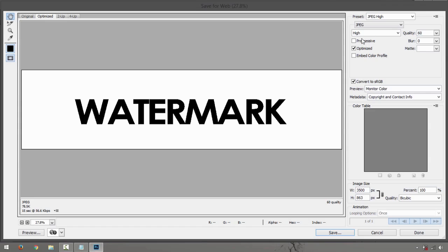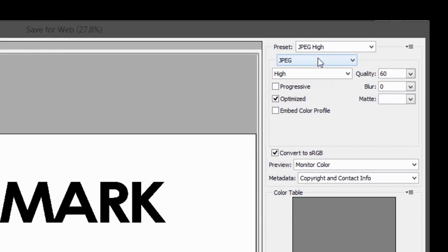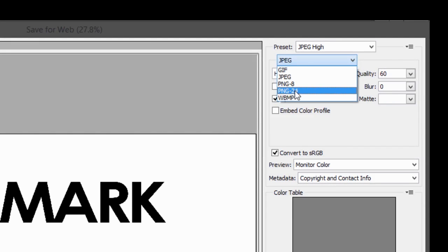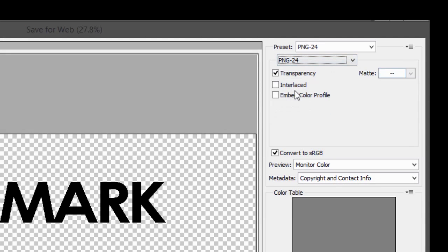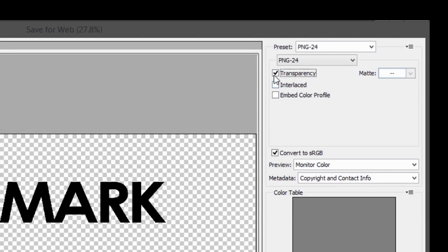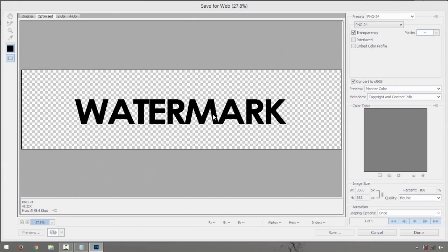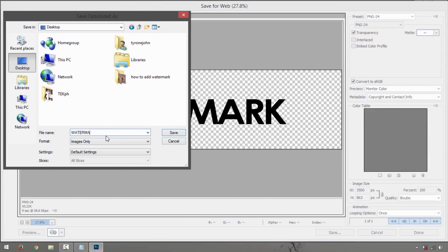But you just have to find something that says PNG-24. Then right here you have transparency. Just have to click that and save the image.